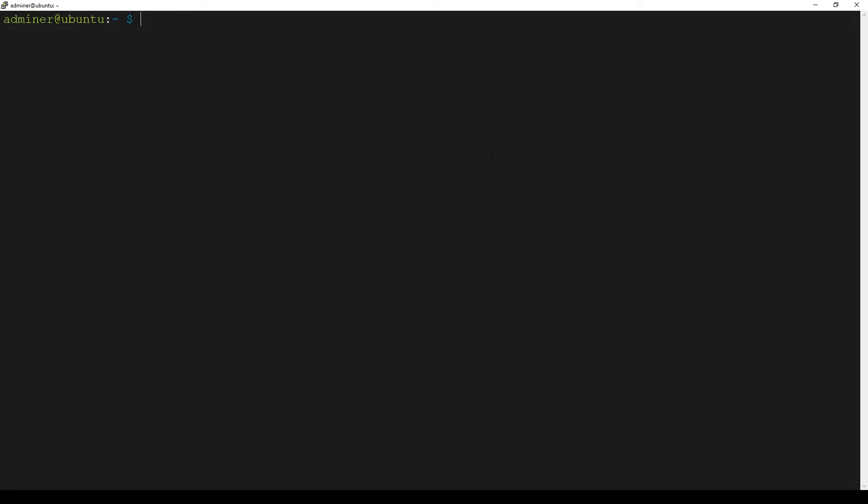I connected using PuTTY to Ubuntu server. You can use Ubuntu desktop or Ubuntu server, it doesn't matter. All the commands are the same.